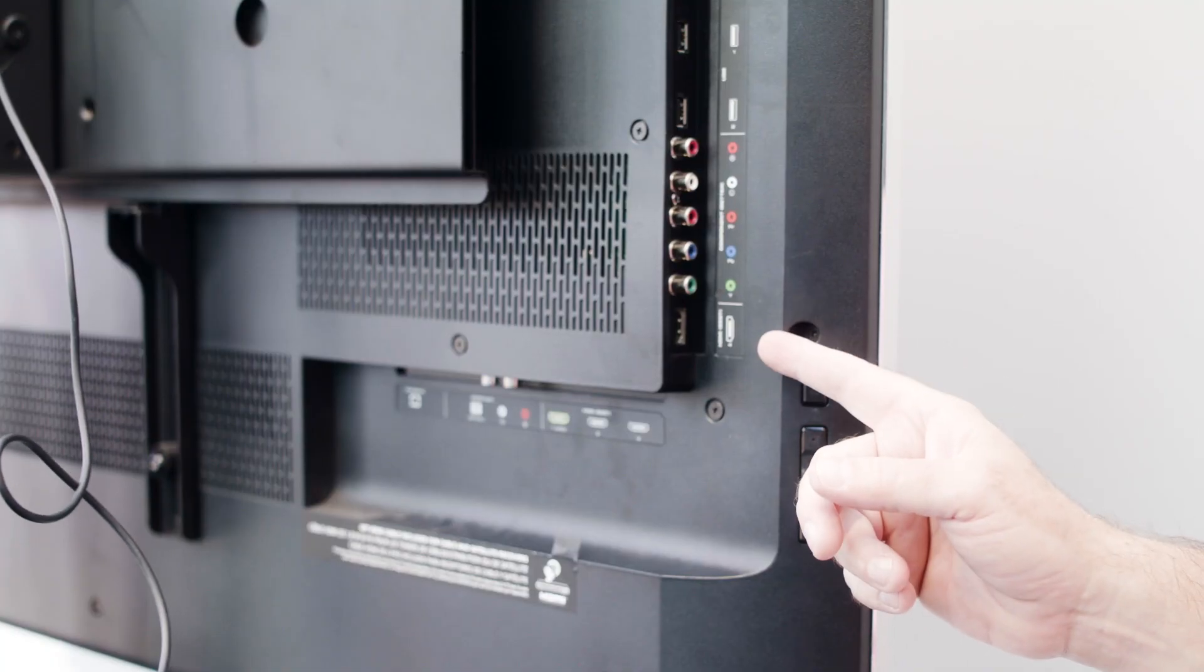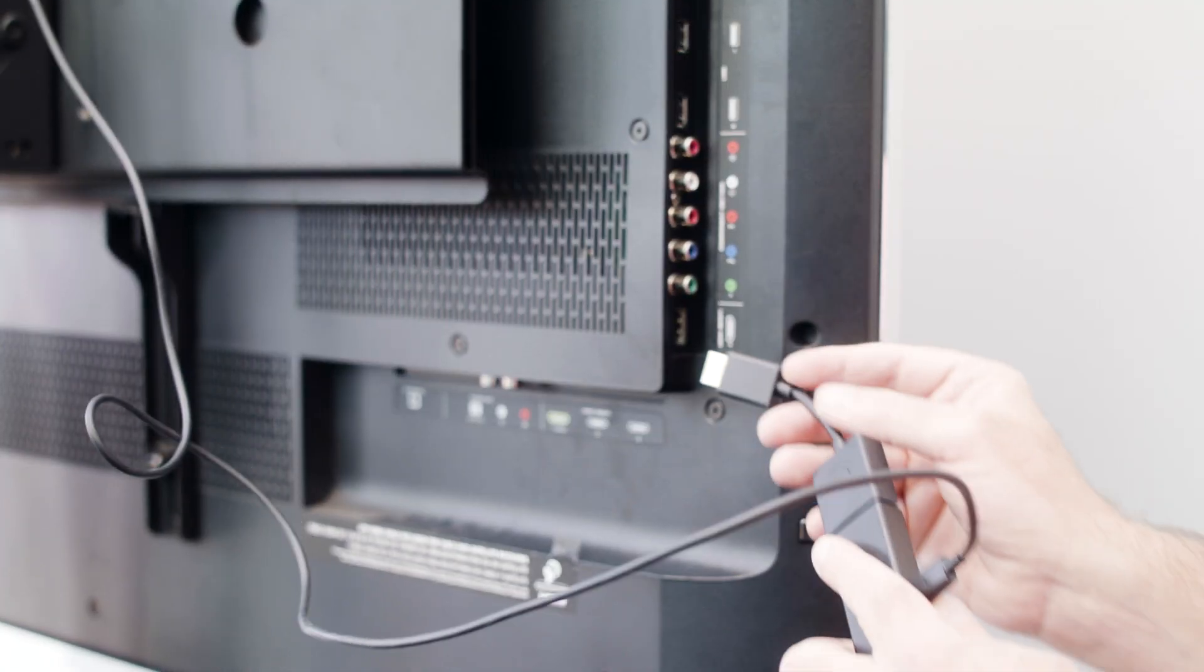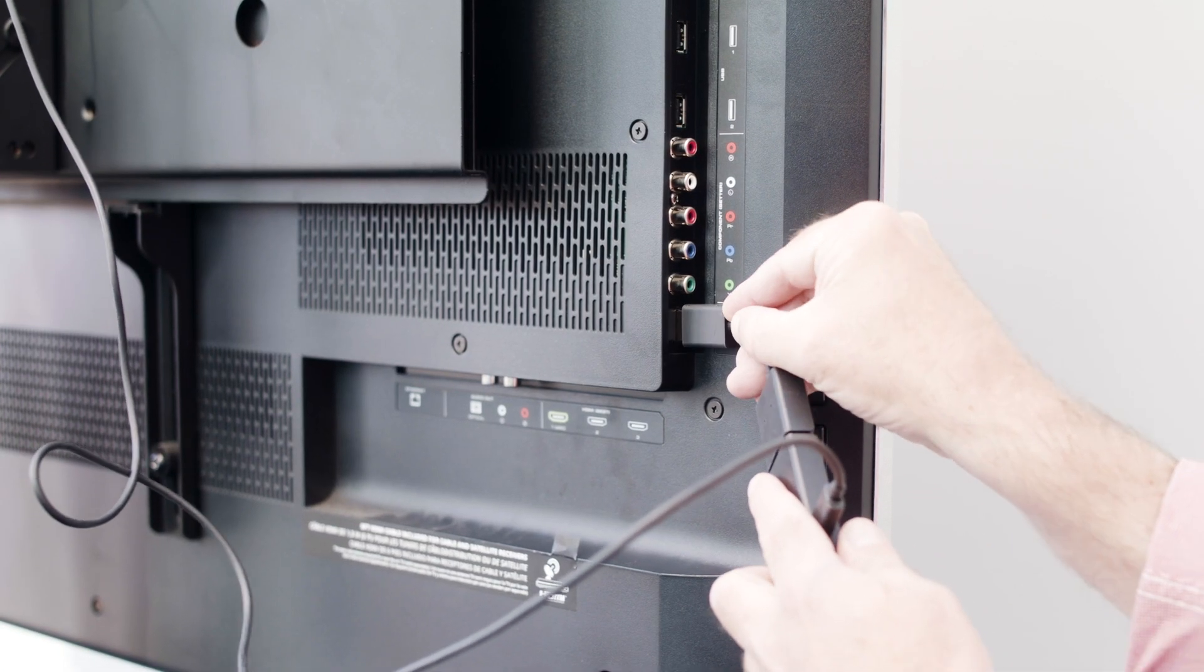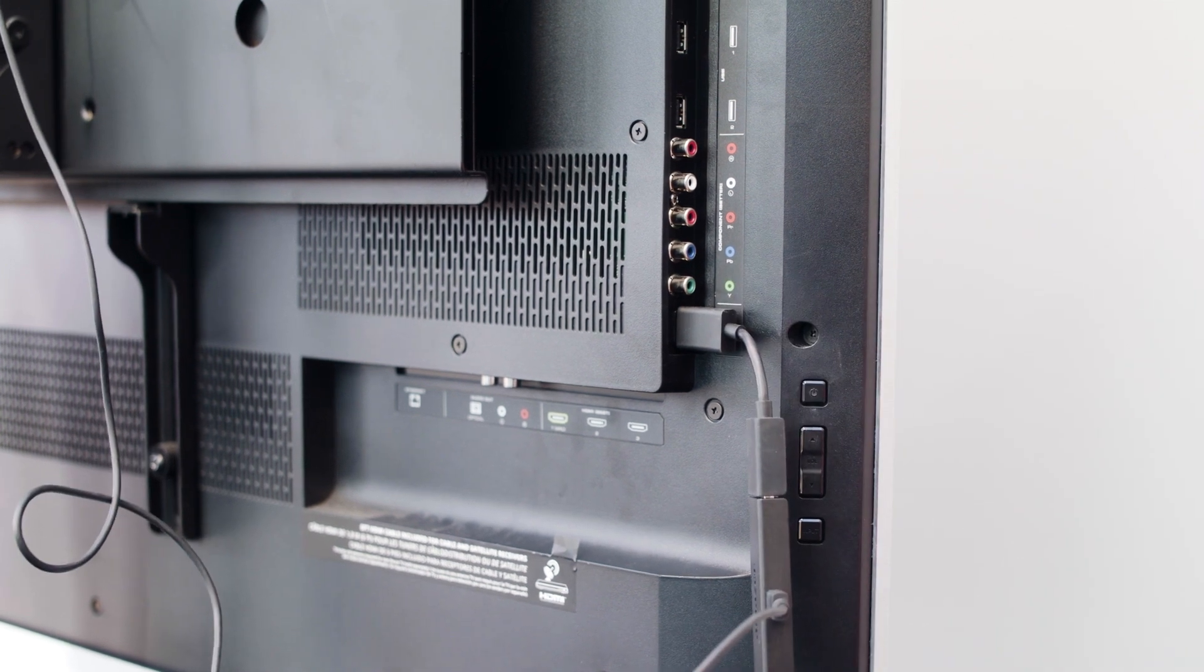Then, find an HDMI port on the back of your television. There will usually be more than one. Plug the Amazon unit in.